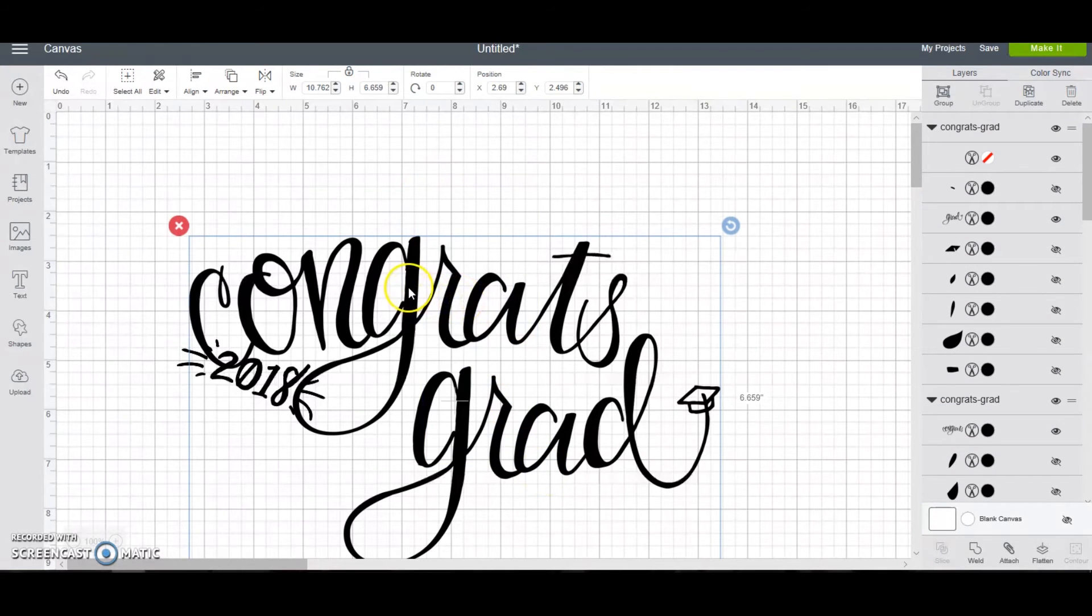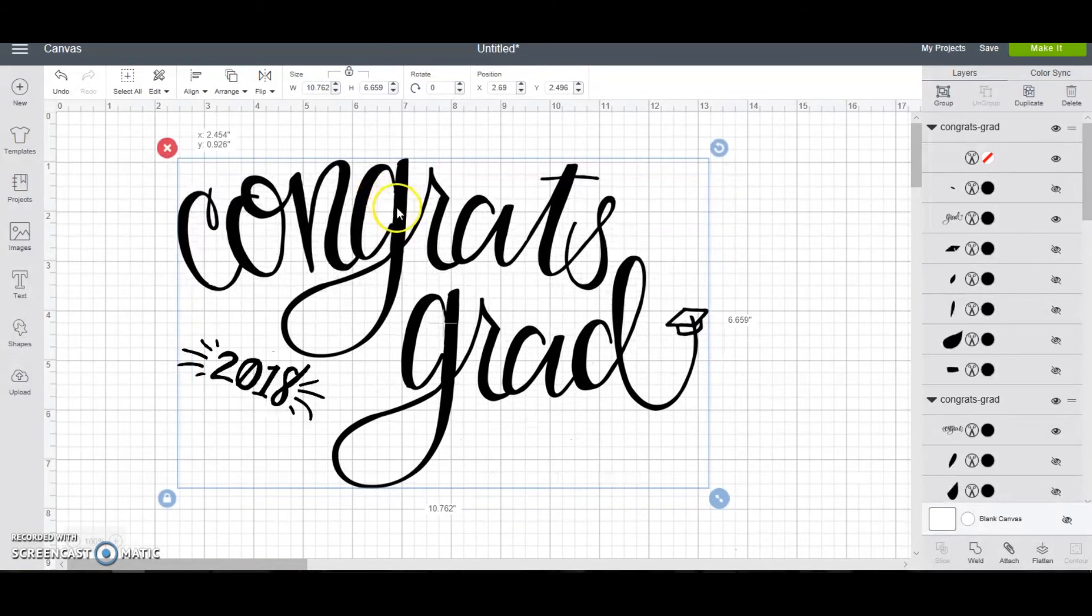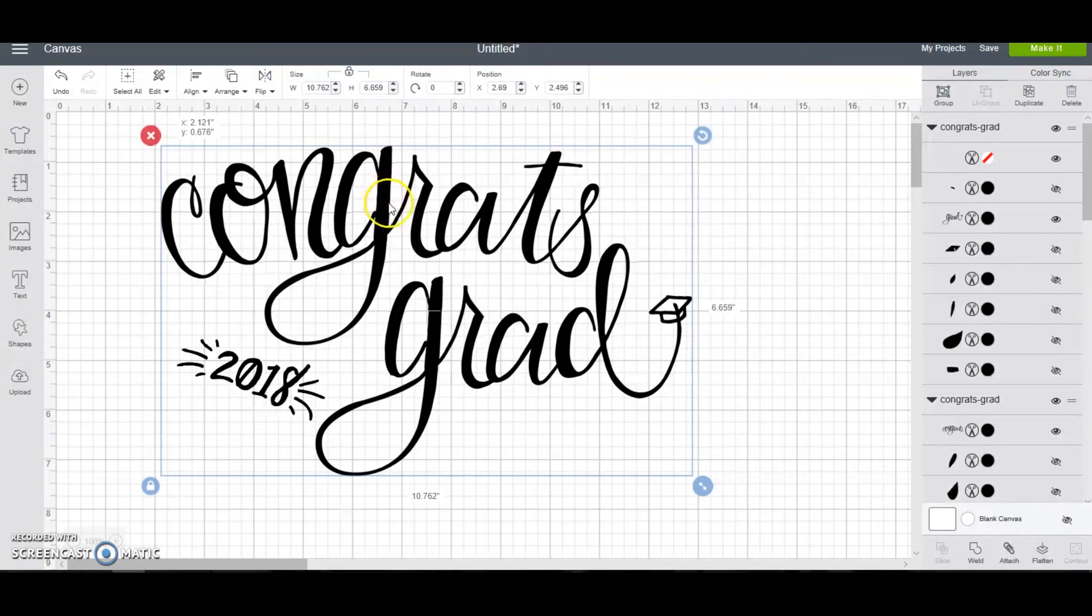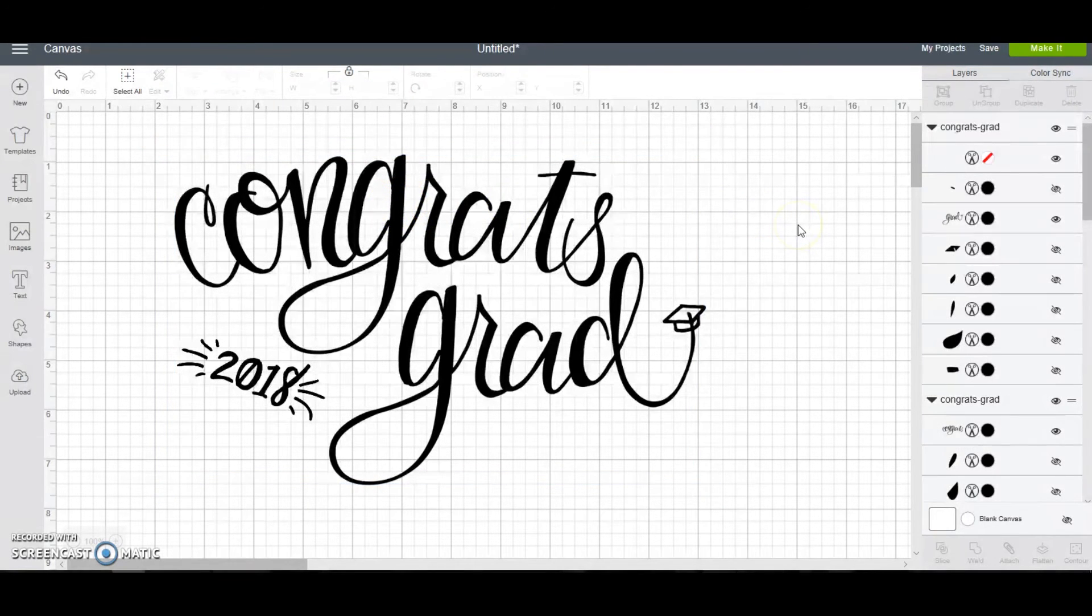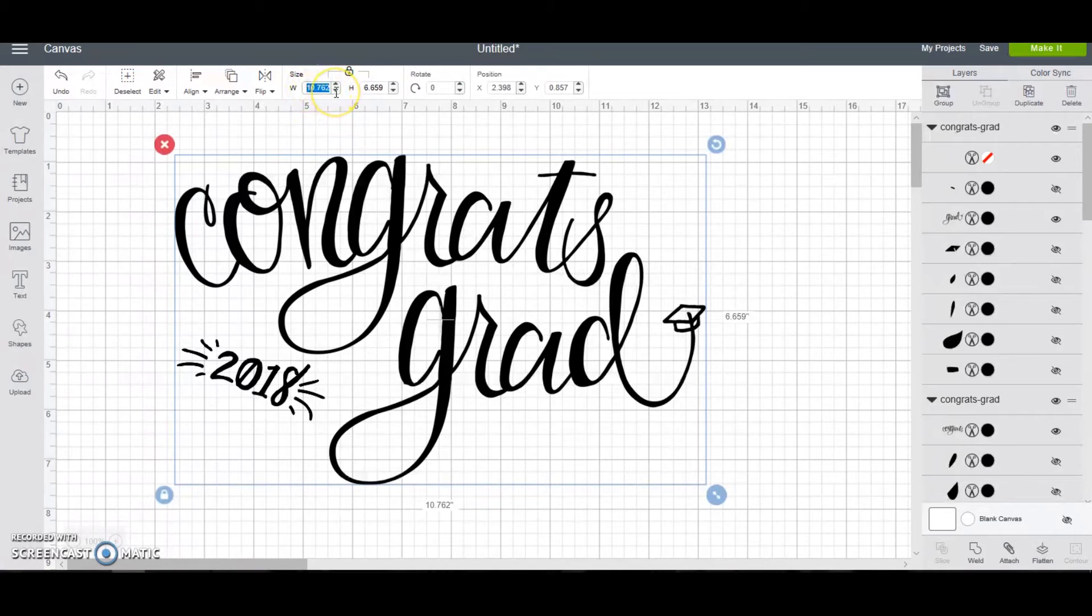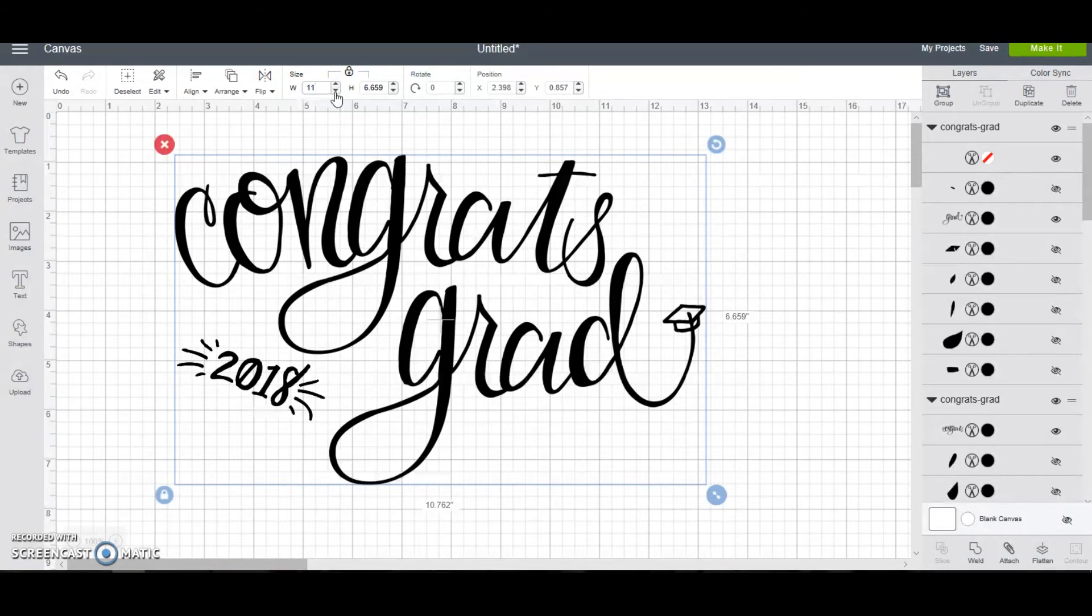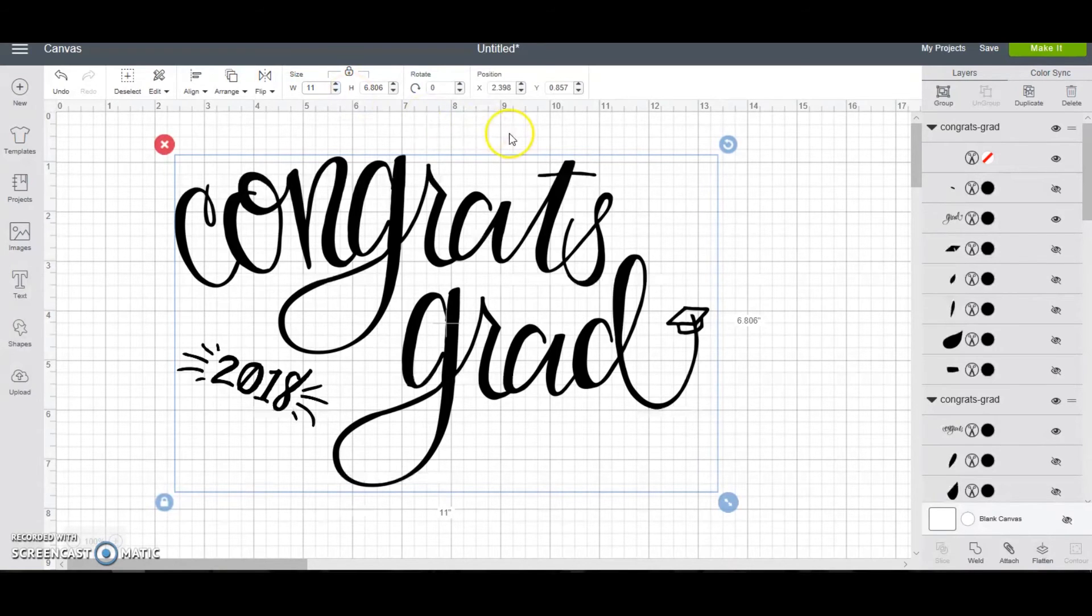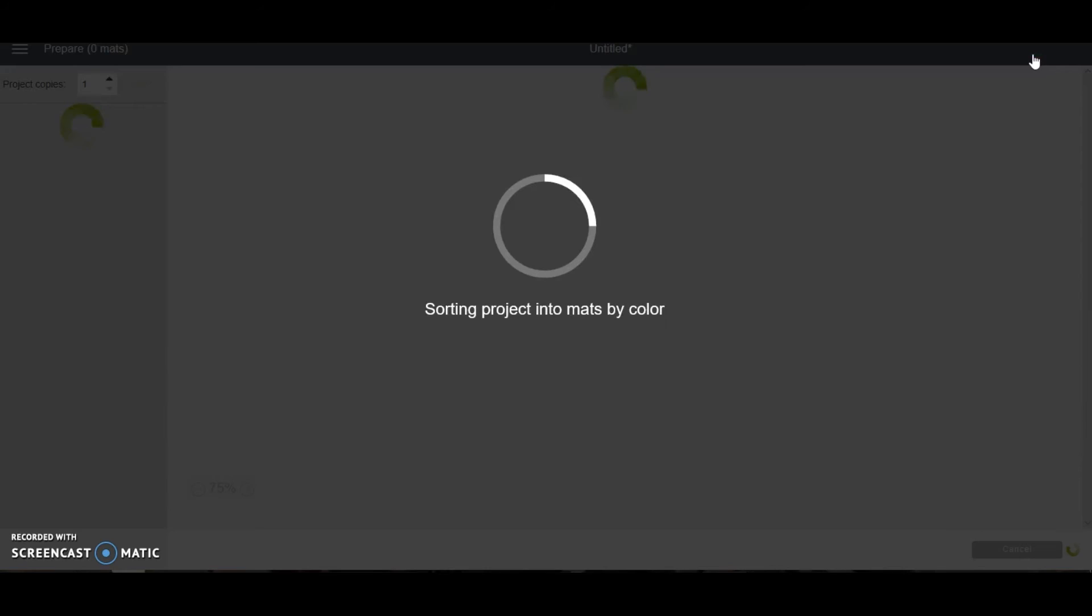So by dragging, I'm just going to drag that box over the congrats grad and I'm going to move it where I want it, which is right here. And now we fix this file. Now it looks good. This is exactly how I want it to be cut. I'm going to select everything. And again, check the size. If you want, you can resize it again, but you want to make sure everything is within that blue box so that it resizes all of it. So let's just make it 11. And now we are ready to take it and cut it. So we're going to go up here and click on make it.